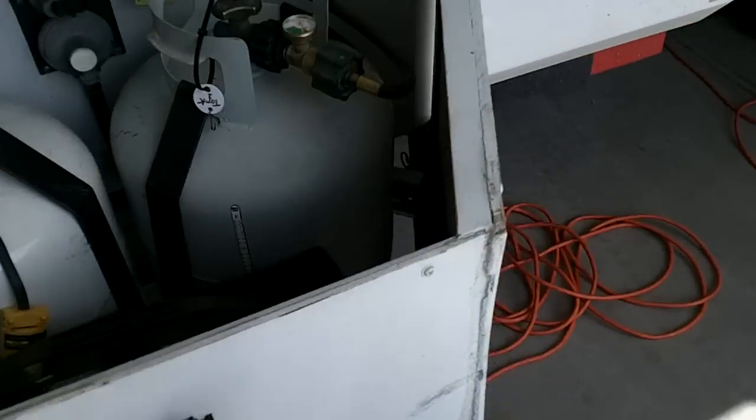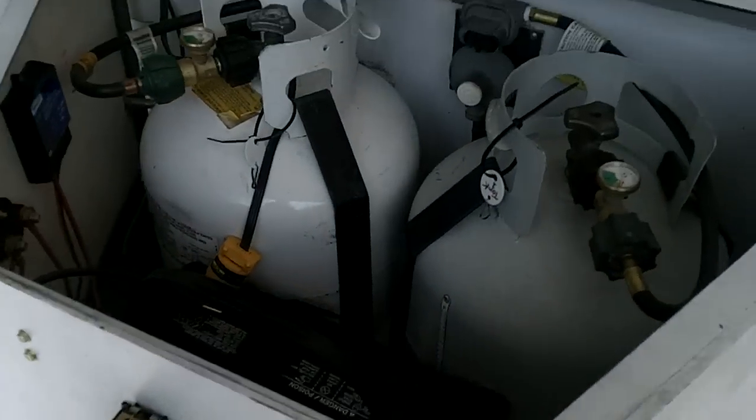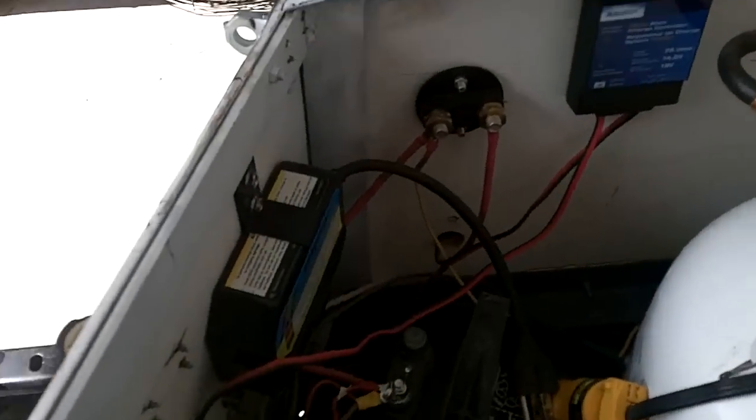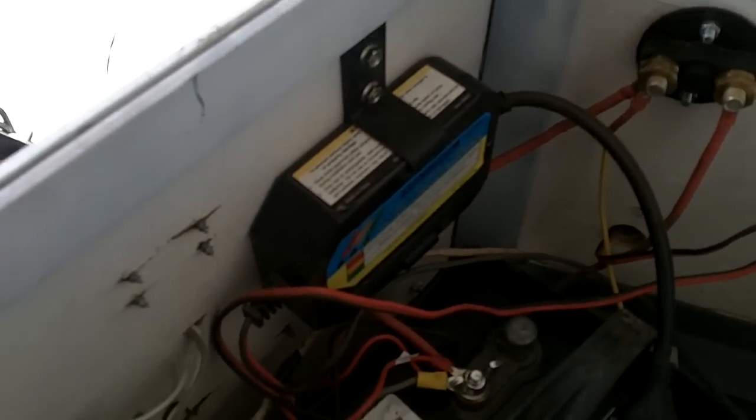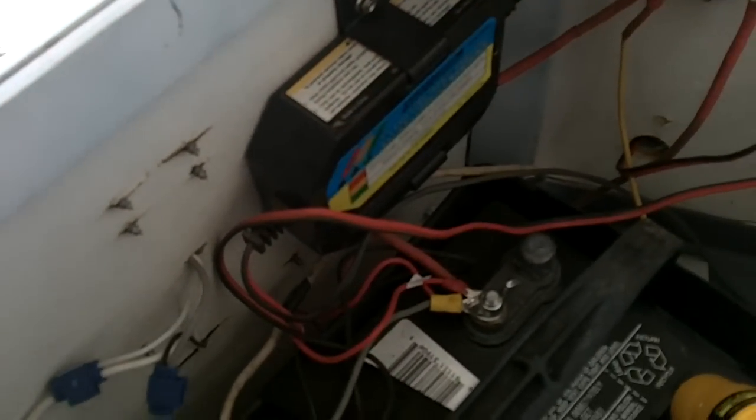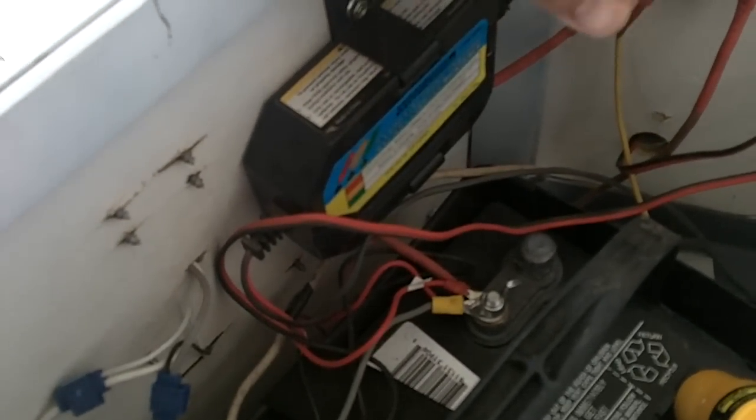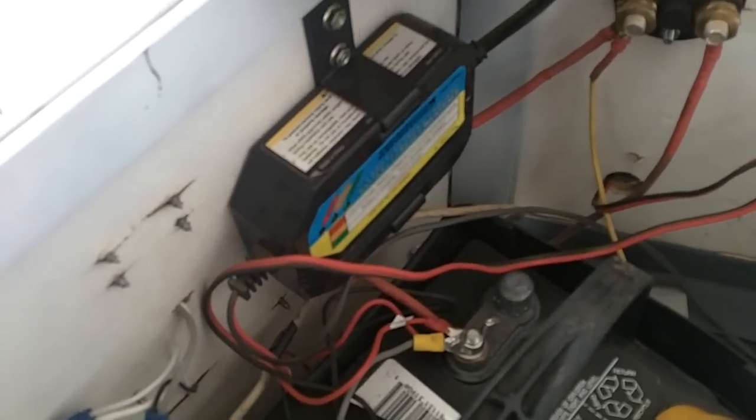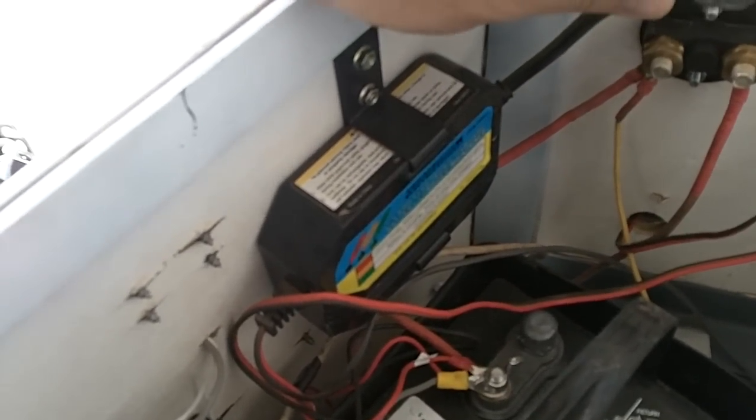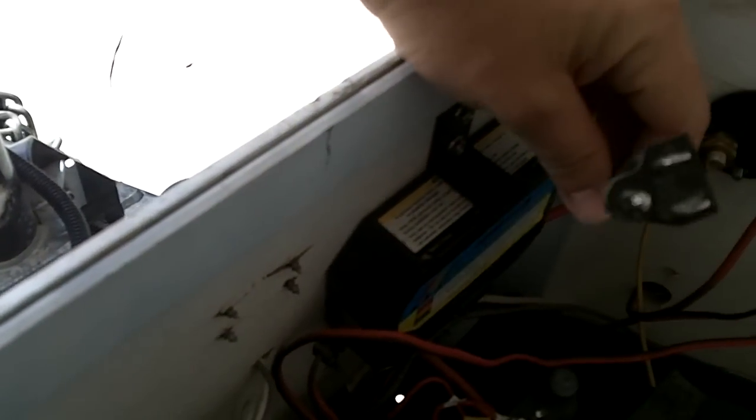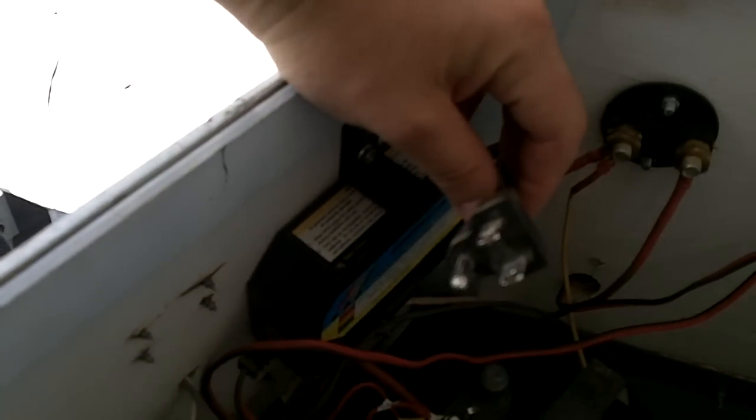Some other needed modifications for good boondock camping is this. This item here is another Harbor Freight item. And what this does is this allows me to charge the trailer. When I have it in the garage, I have this plugged in, so it keeps my battery here charged.